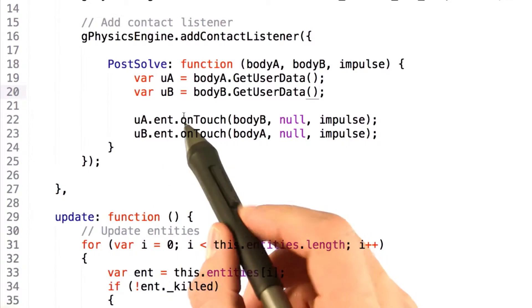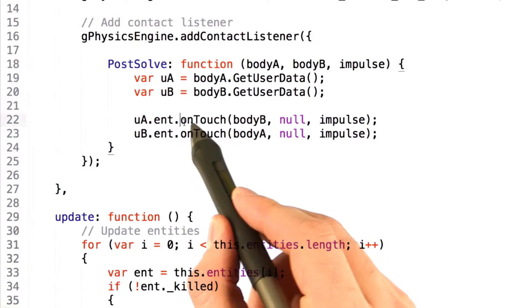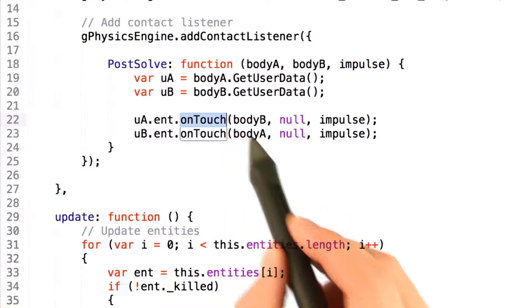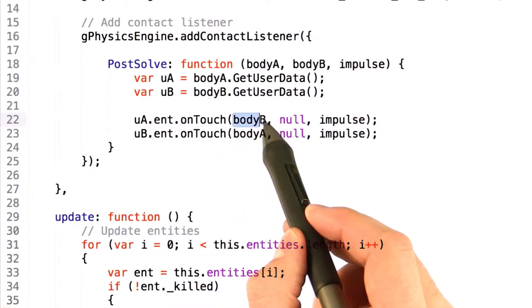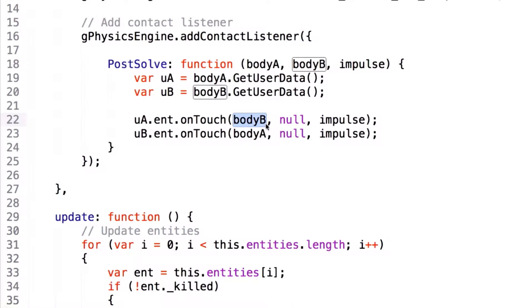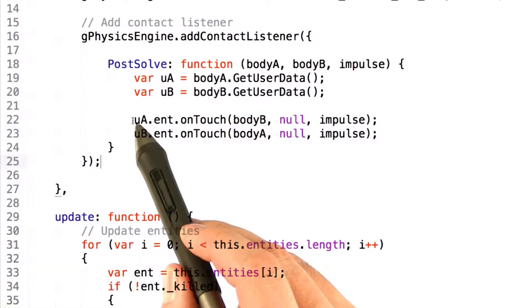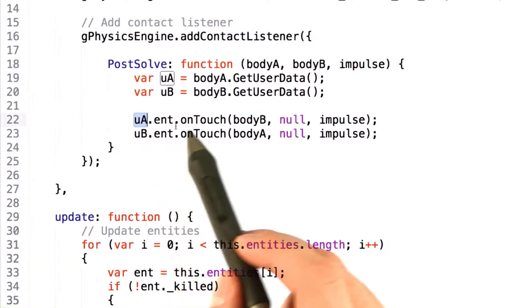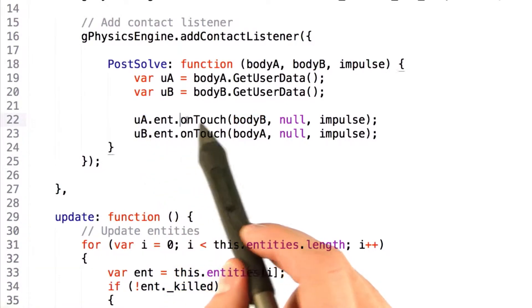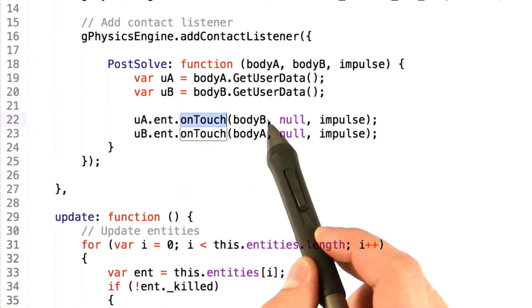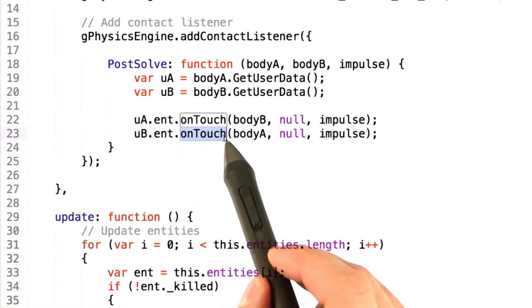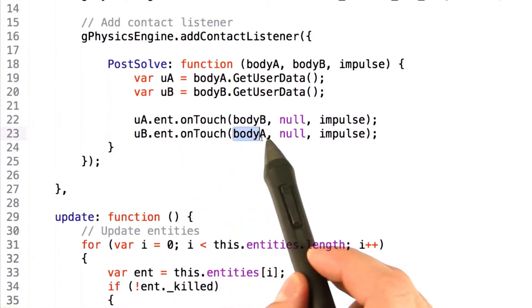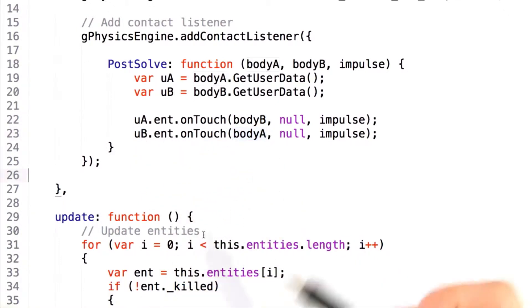We do this by calling a new function called onTouch and passing it in the other physics body that it's touching. So you can see that entity A gets an onTouch function called passing in body B, and entity B gets an onTouch function called passing in body A.